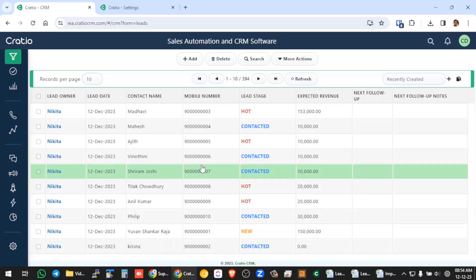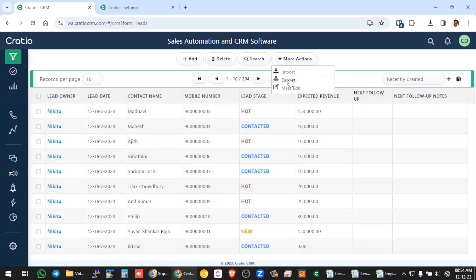So you can see all these imported leads into this section, this is how you do the import process. Similar way you can do export, there is a separate video in which I will explain the export in detail. Thank you.